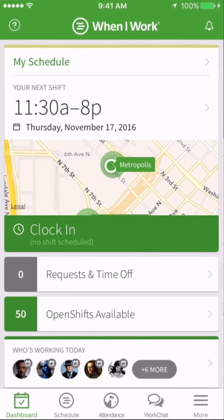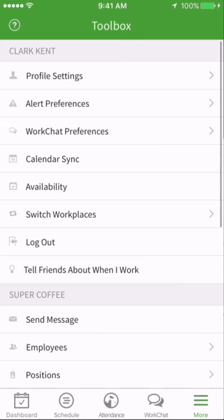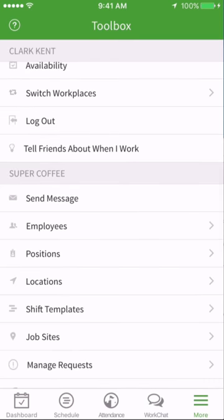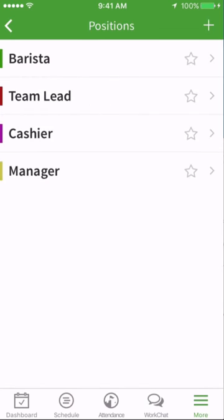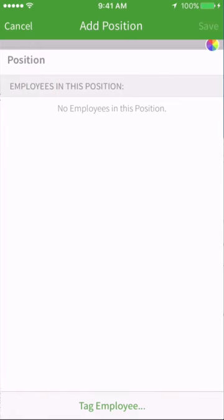To add positions to be used on the scheduler, tap the more button. Select positions from the toolbox menu. Then tap the plus icon to create a new position.